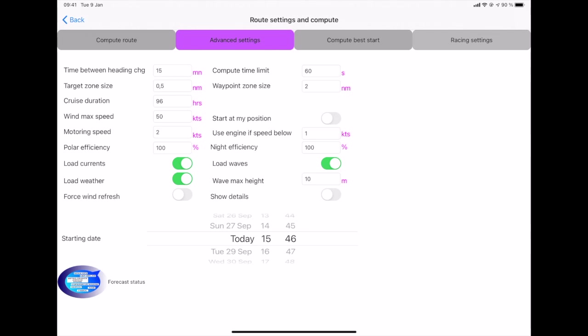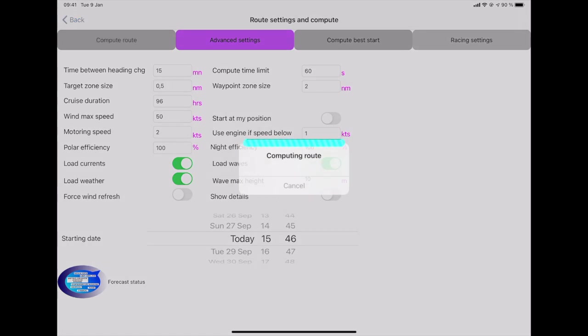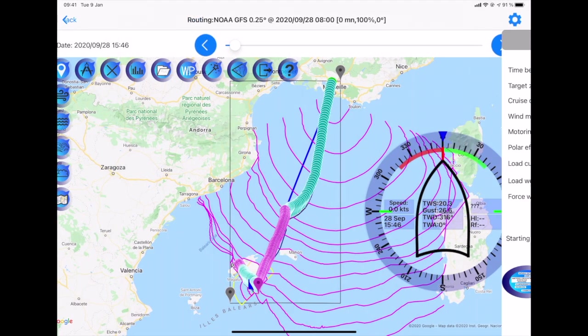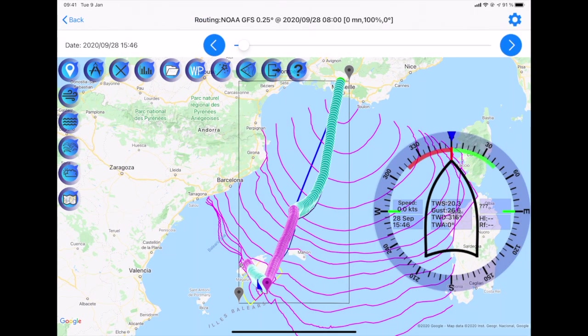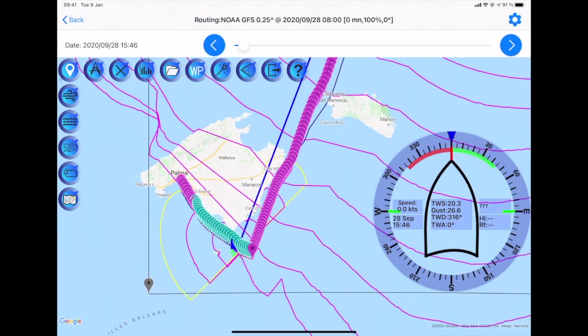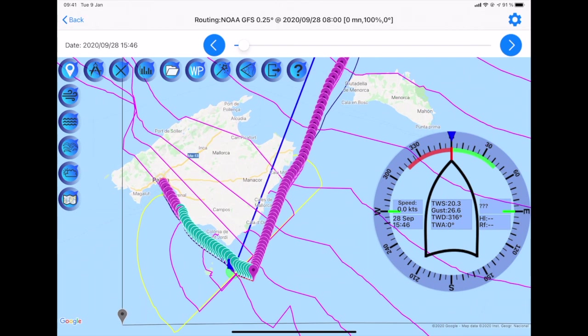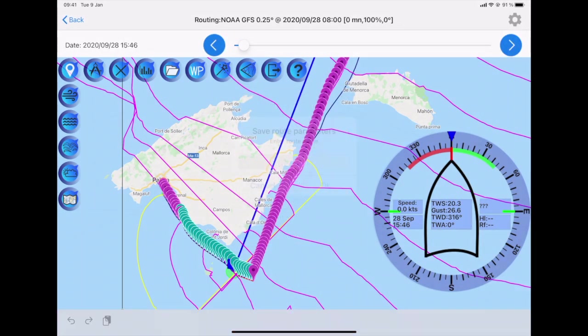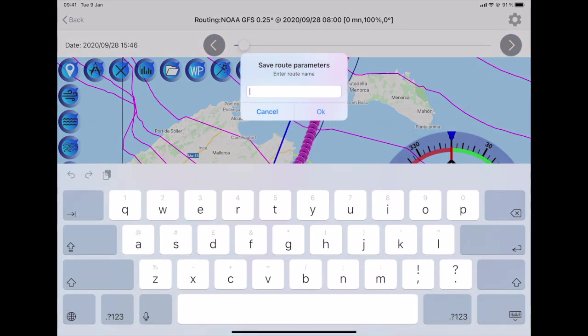I launch the calculation by clicking on Compute Route. The route is again very quickly calculated. And I have my second route and you can see that it really goes via the east of Mallorca. So I save this route and I call it Palma East.